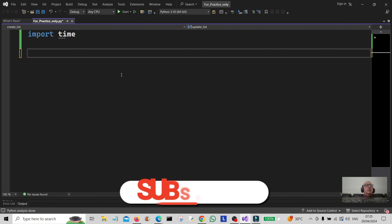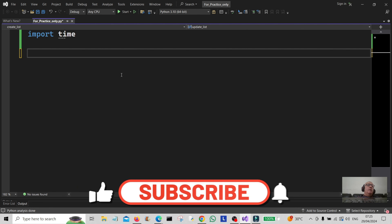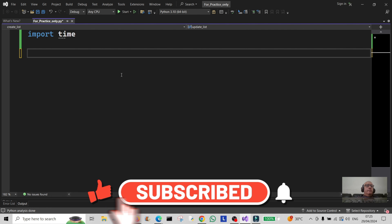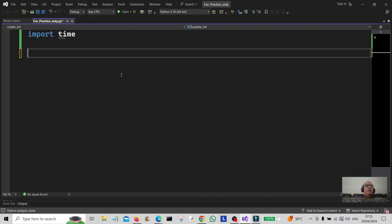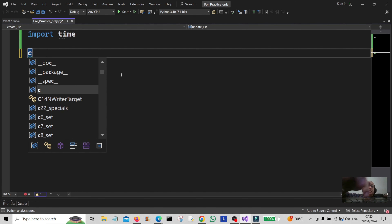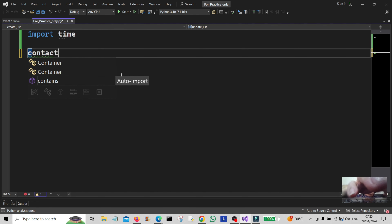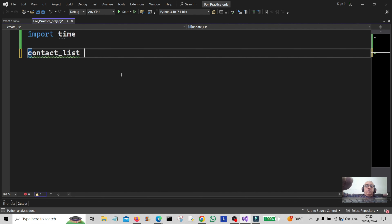Hello everybody and welcome back to the channel. Today we're going to use a tuple and we're going to update contacts in the tuple list. This isn't the best way of doing things, this is just an example, so don't take it too seriously. We're going to create a contact list here.